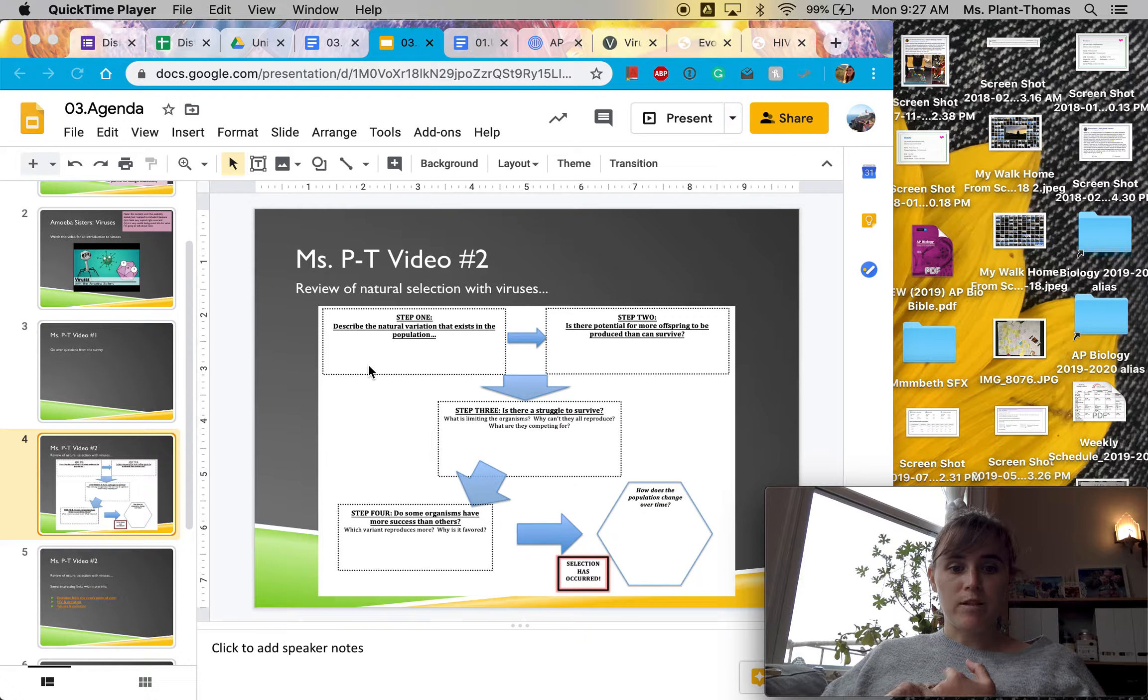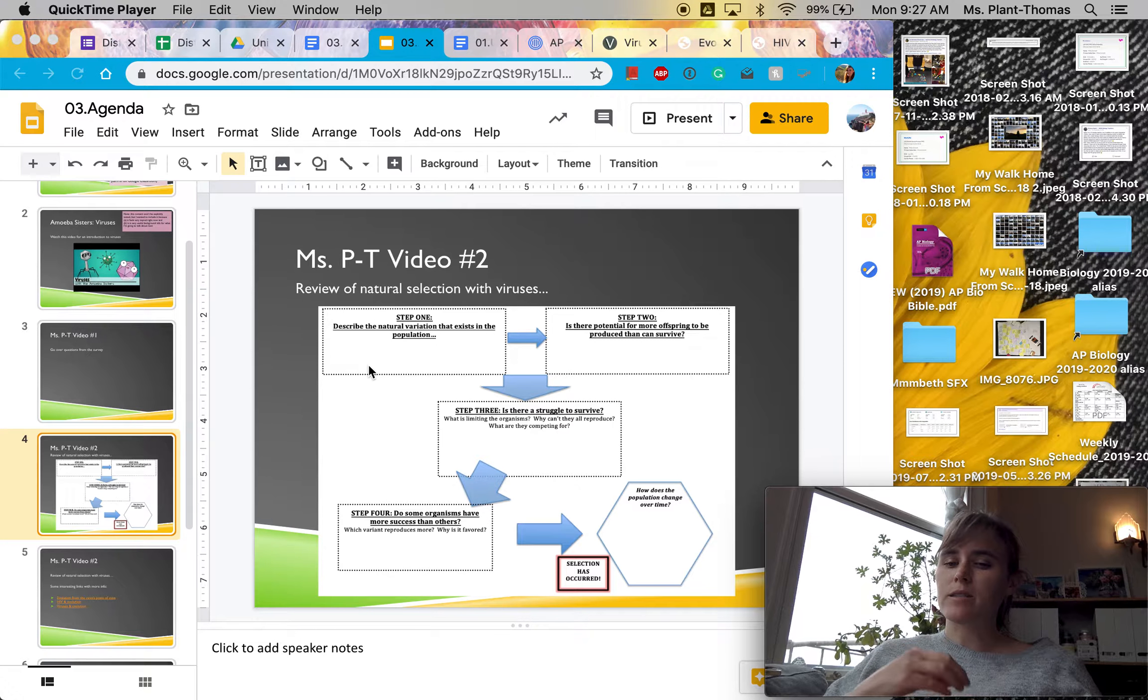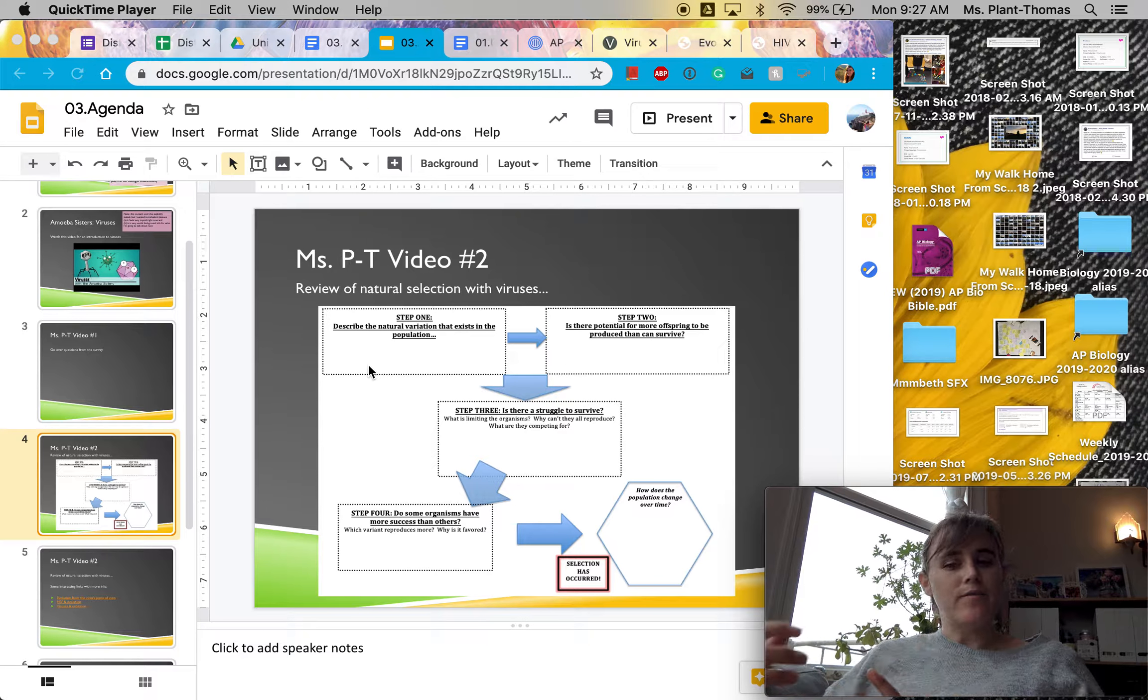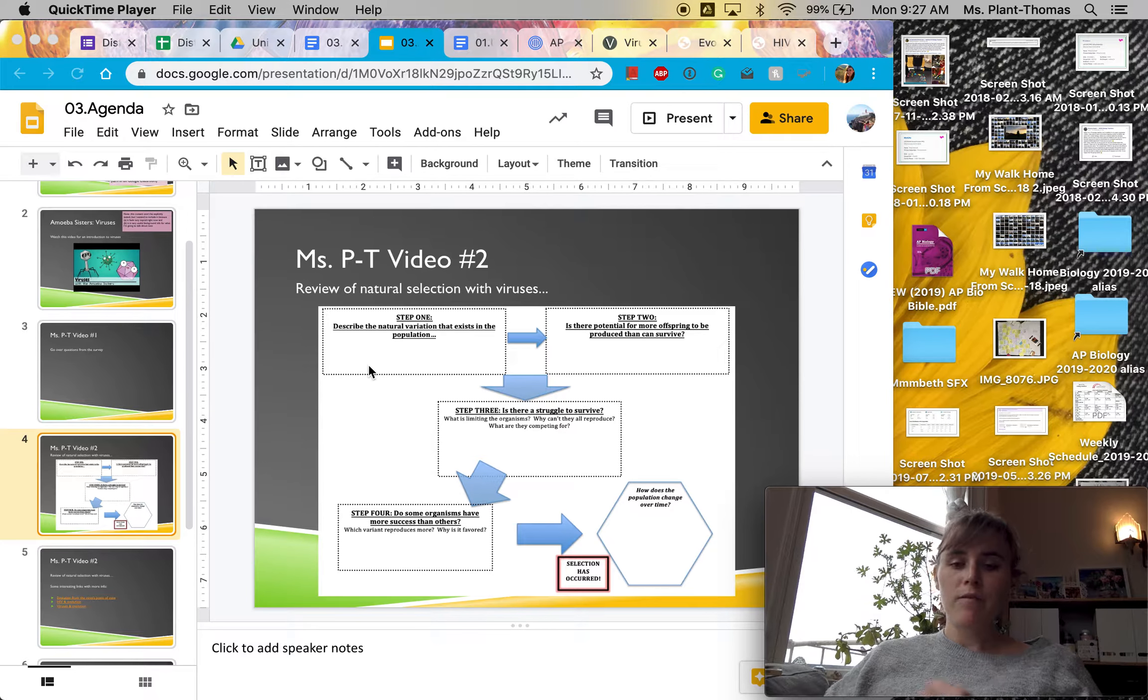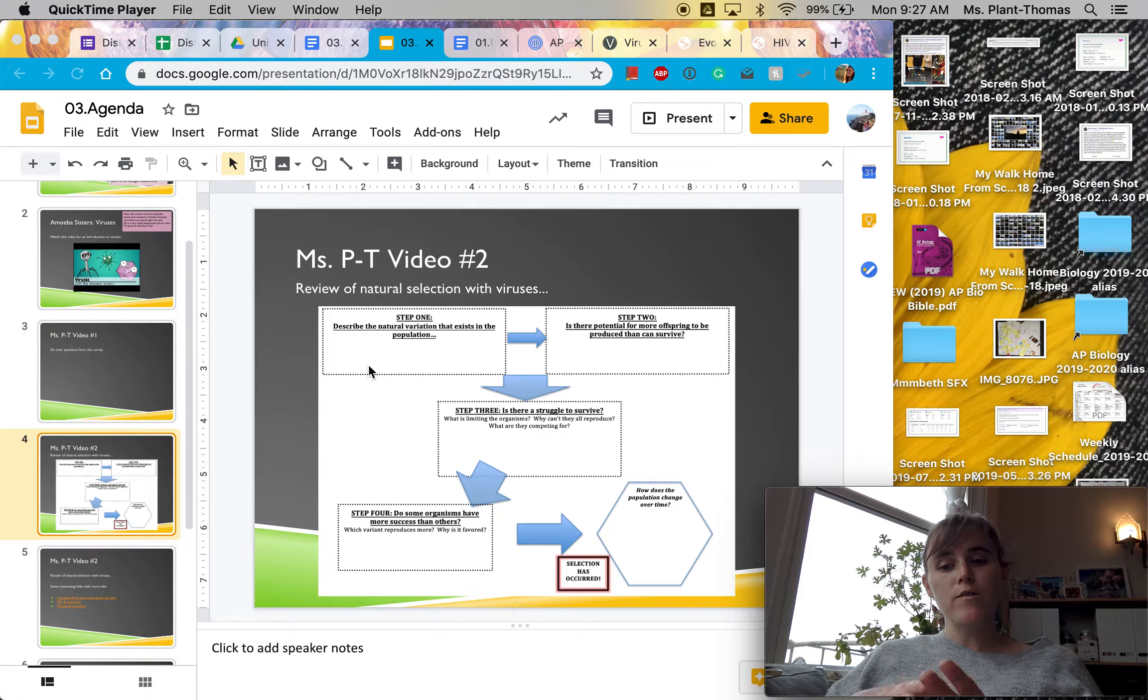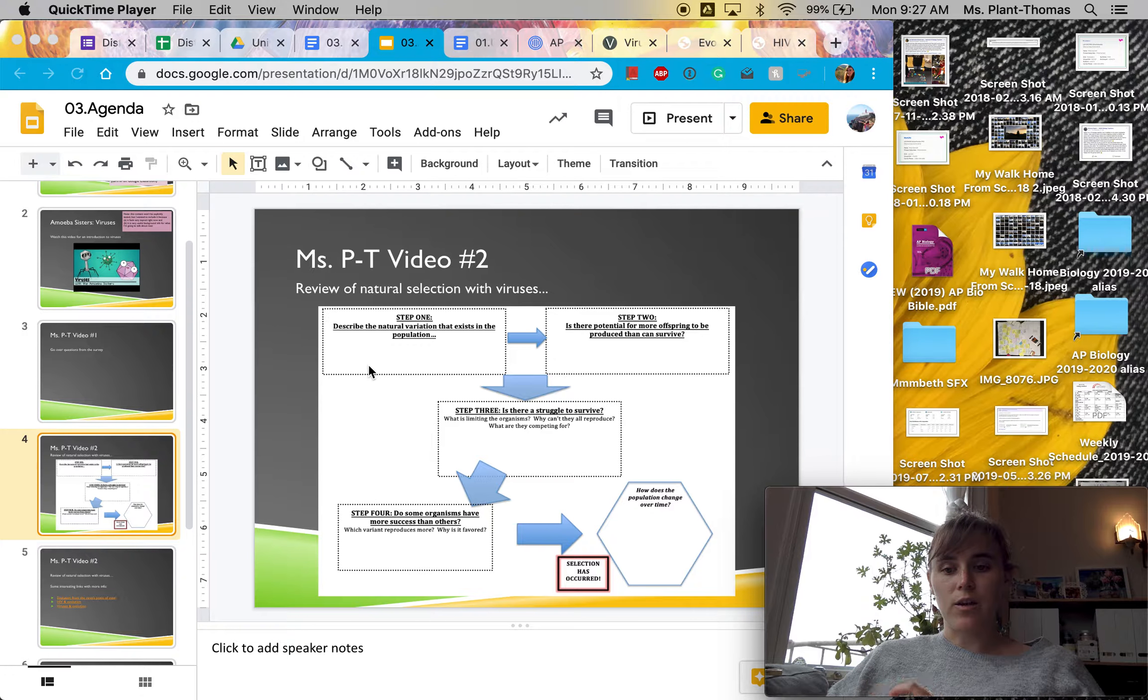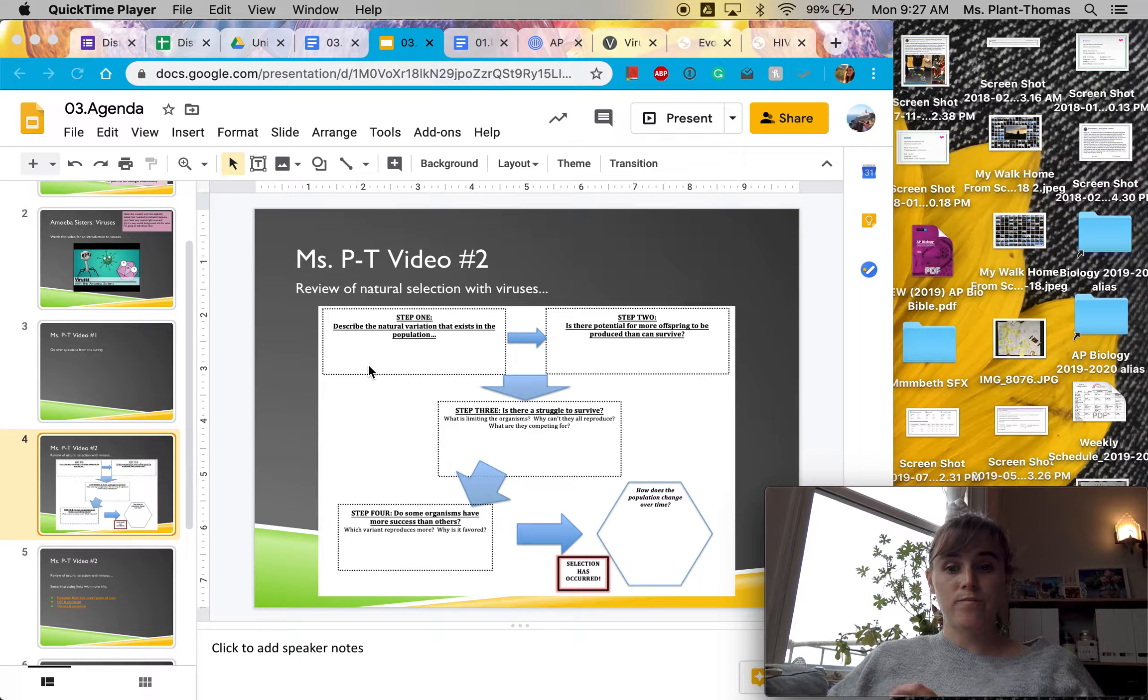some organisms have to have more success than others, meaning that there has to be some sort of trait that's advantageous that some individuals have and other individuals don't have. And if we have all four of those steps in place, then natural selection can occur and the population can change.